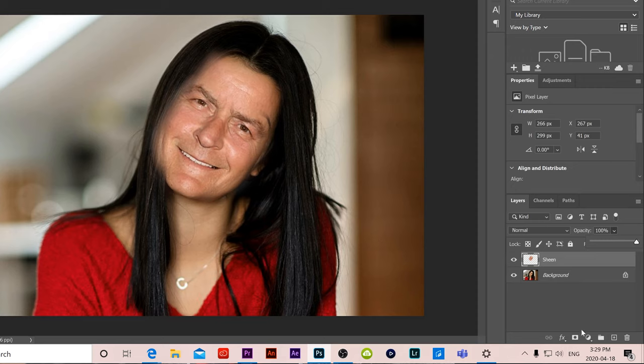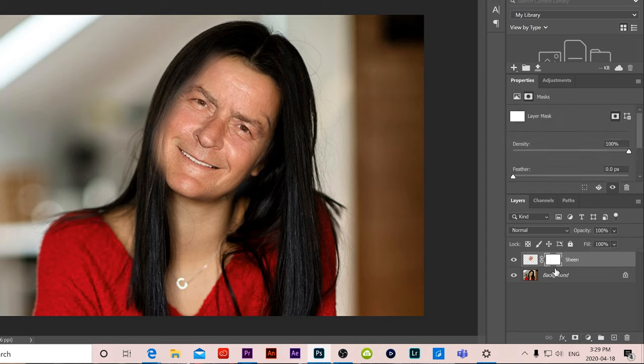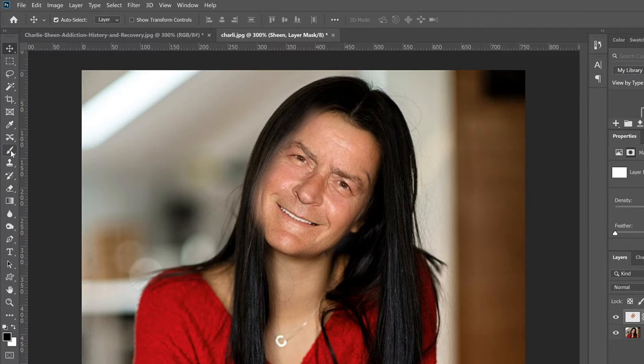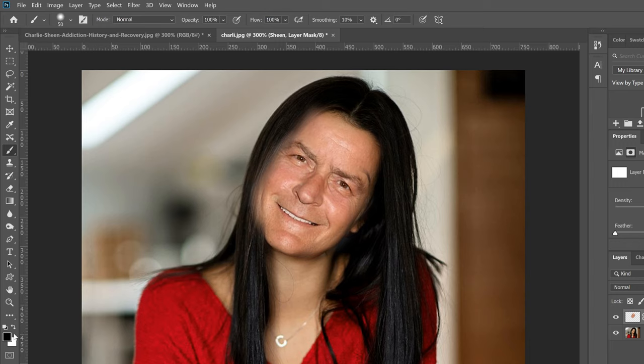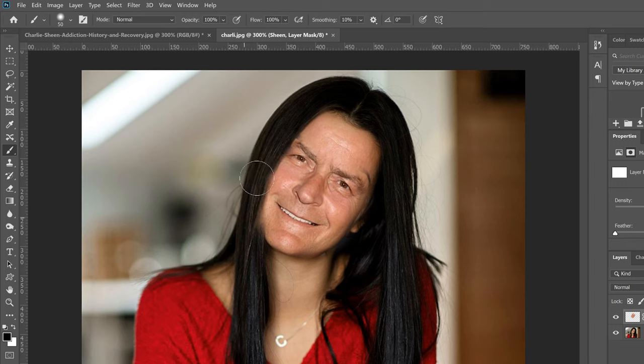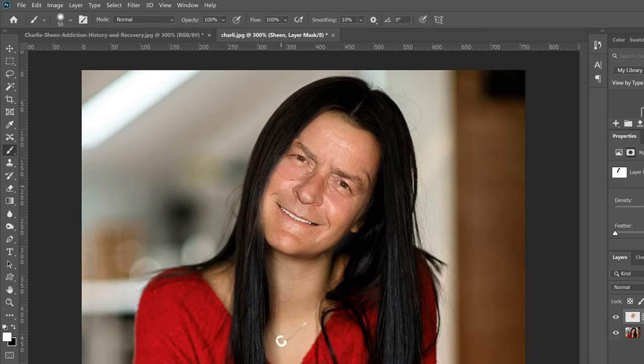To do that we're going to go over here and this little rectangle with the circle in it that's a mask we're going to put a mask on that layer and what a mask does it allows you to use a brush to when you're using a black brush that allows you to use it as an eraser or cover stuff up and if you flip to a white brush now you can bring it back or reveal what you had already erased.